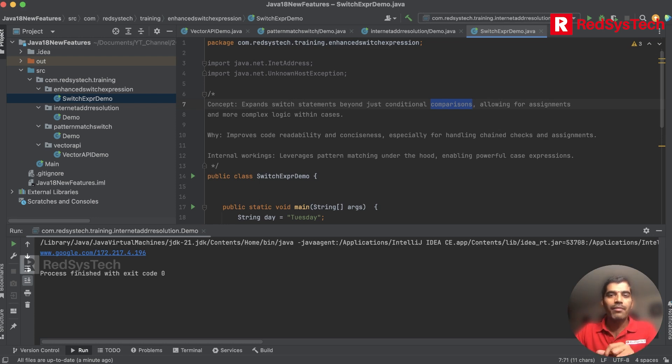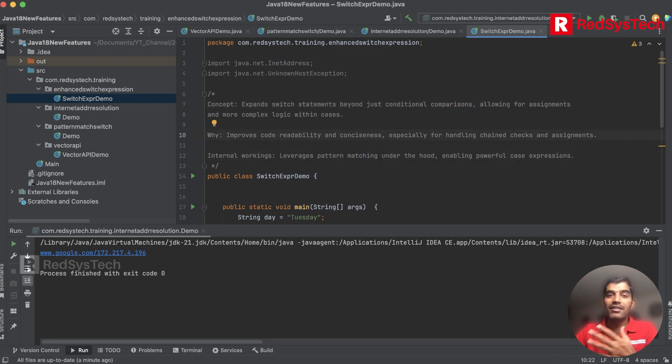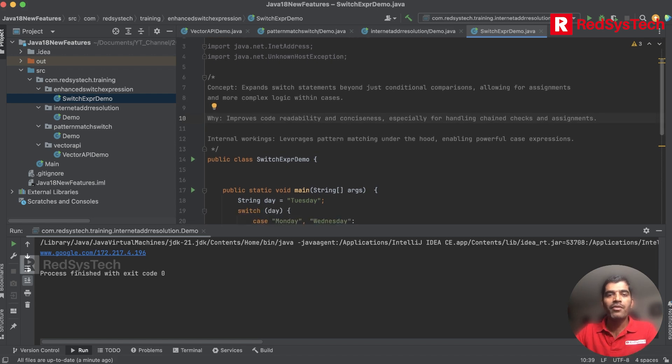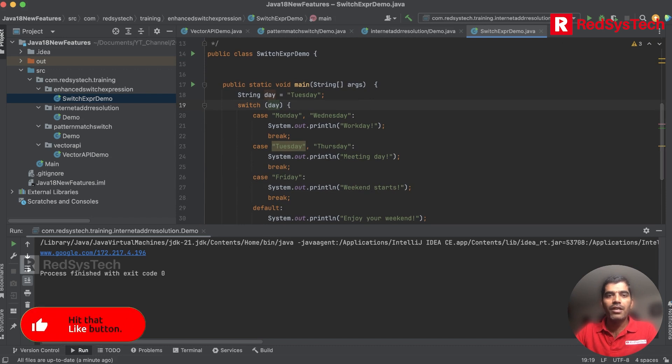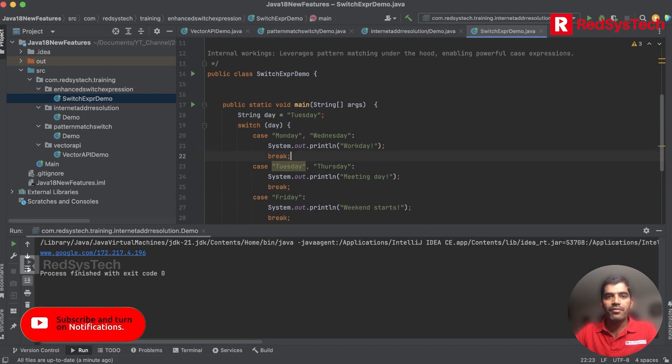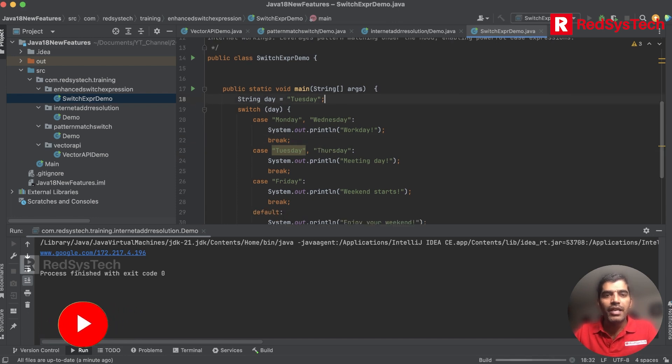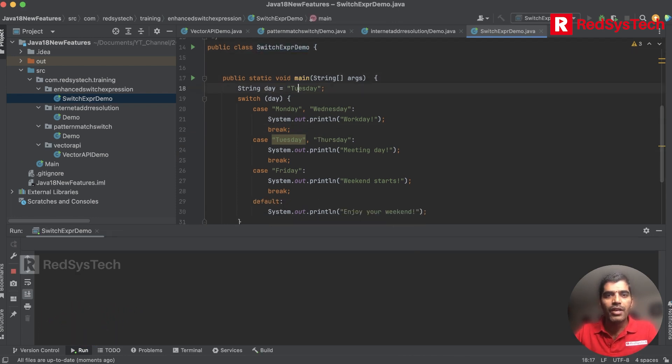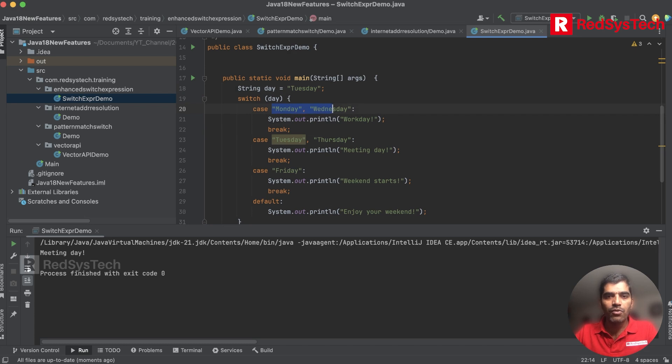Why they made it? To make code more readable and concise, meaning less number of lines, making developers' life easy. Here is the example. Let me run this program while I'm explaining. This is a simple class with main method where I have String day equal to Tuesday. If the switch day is Tuesday, then if the case is either Monday or Wednesday it will go here. If it is Tuesday or Thursday, it will say meeting day. If it is Friday, it goes here. They have added more than one label.